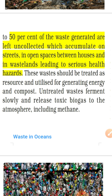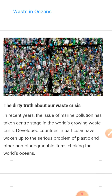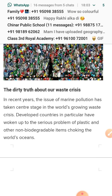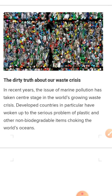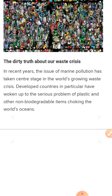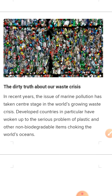Waste in oceans is a growing crisis. In recent years, the issue of marine pollution has taken center stage in the world's growing waste crisis. Waste from metropolitan and urban areas reaches oceans through rivers and water points, choking oceans with plastic and untreated waste. Developed countries have woken up to the serious problem of plastic and other non-biodegradable items choking the world's oceans, and developing countries also need to focus on this issue.